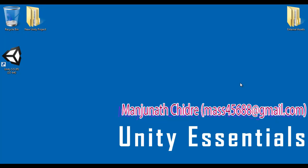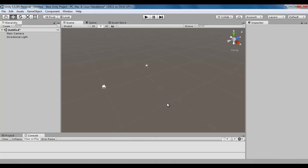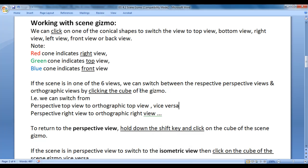Hello friends. Welcome to Unity Essentials video tutorial series. In the previous video tutorial, we had a brief introduction to Scene Gizmo. In this video tutorial, I would like to discuss working with Scene Gizmo.